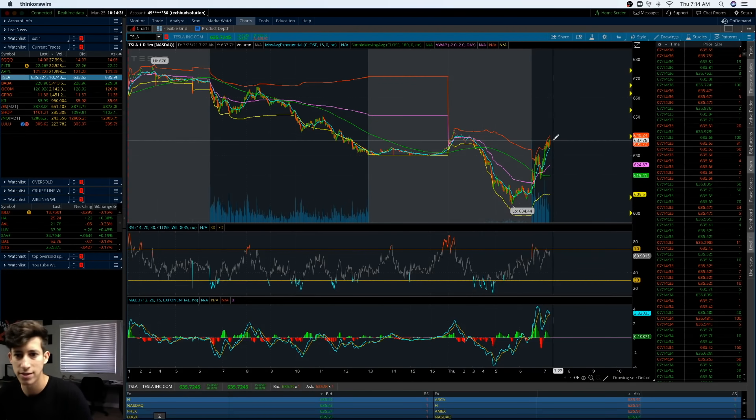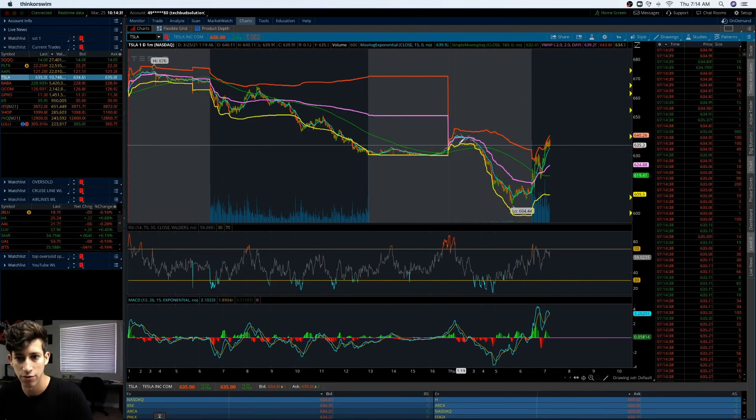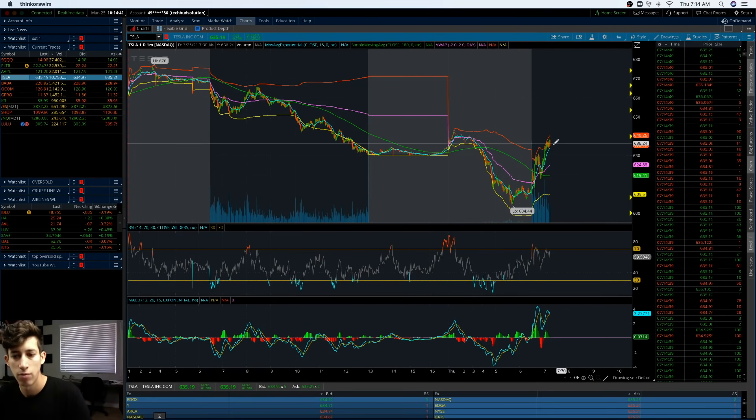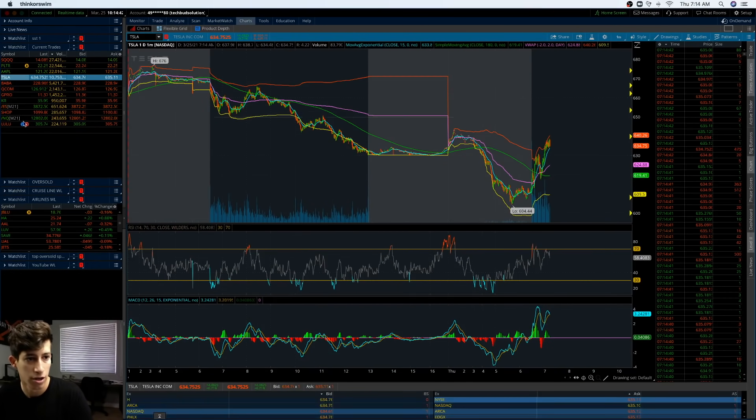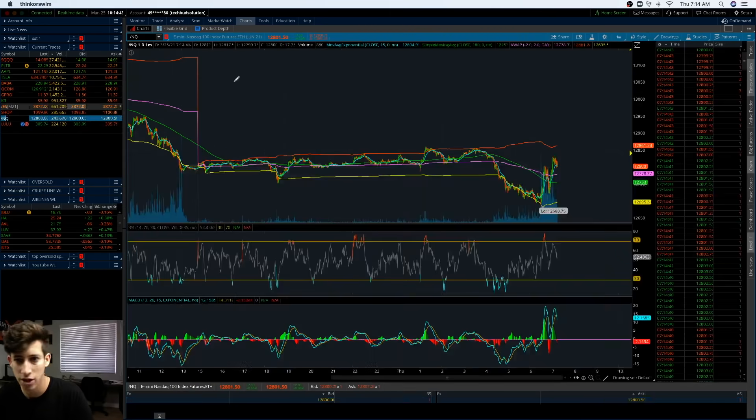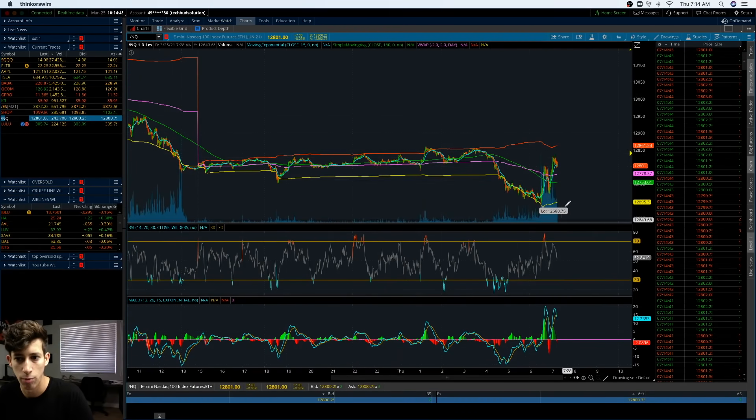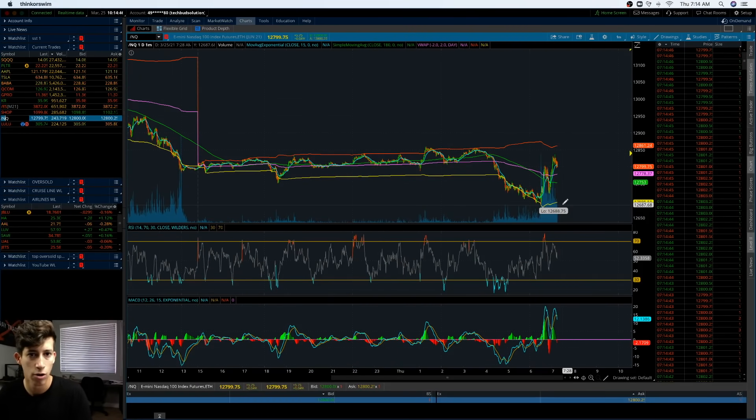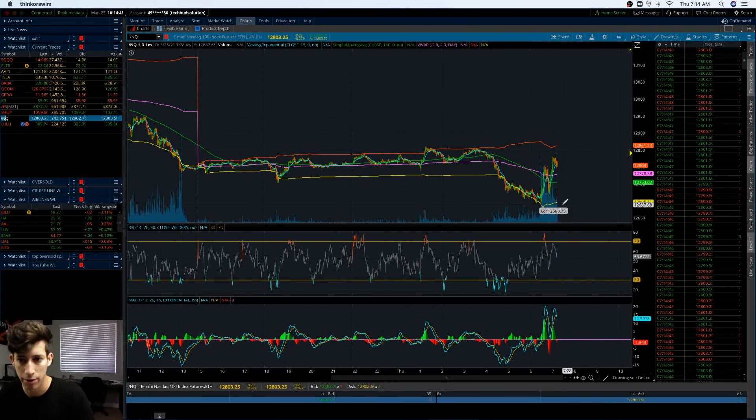Why would I sell here? Well, based off of previous resistance levels, you know, it makes sense on why it could pull back here, looking at forward slash NQ, it makes sense on why it could pull back here. So it's not about trying to predict the future, but simply prepare for it.